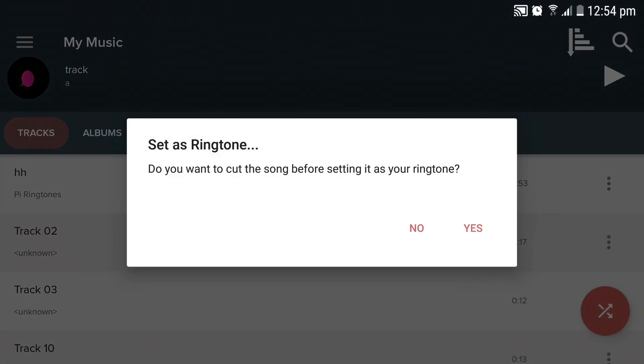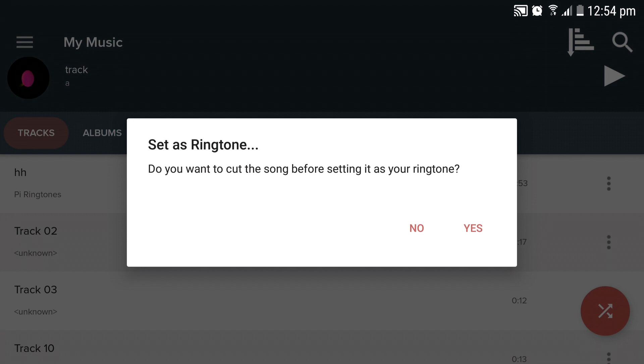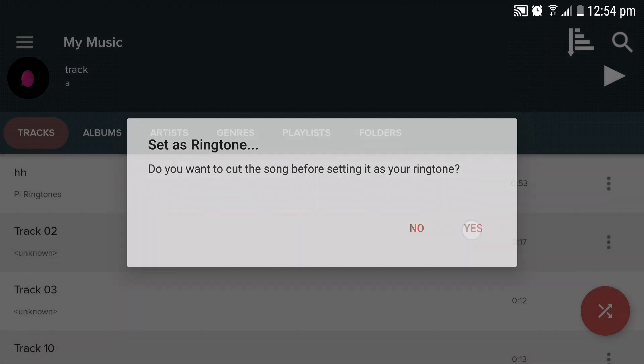You will be prompted by the device asking if you want to cut the song before setting it as your ringtone. Click no if you want to set the ringtone as is, and click yes if you want to cut your track.